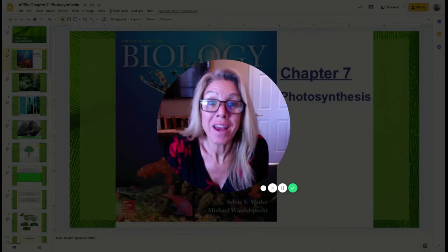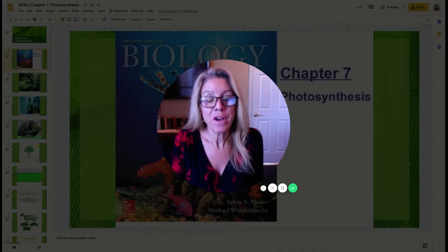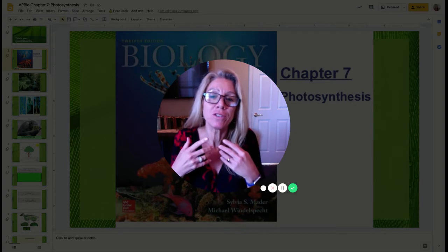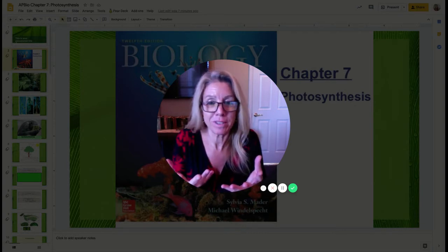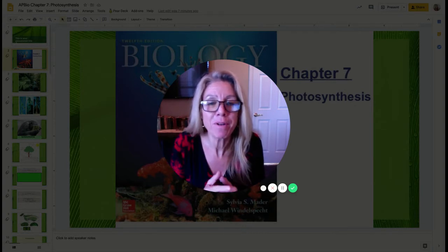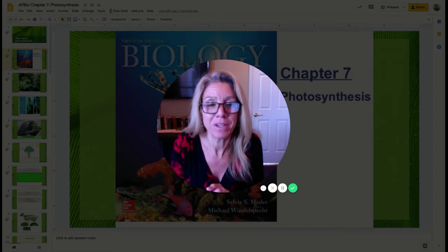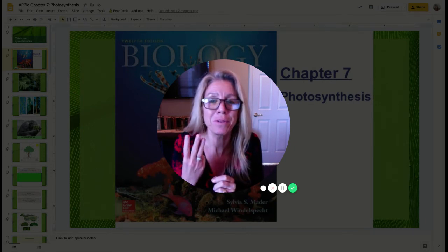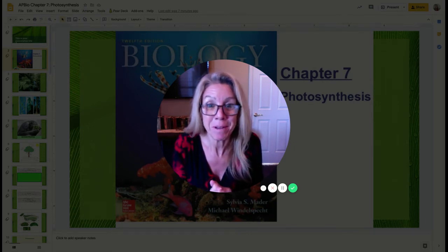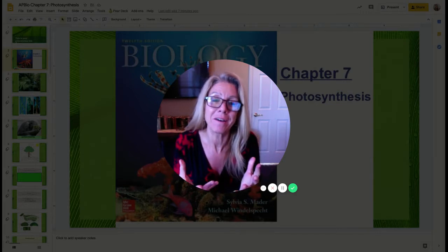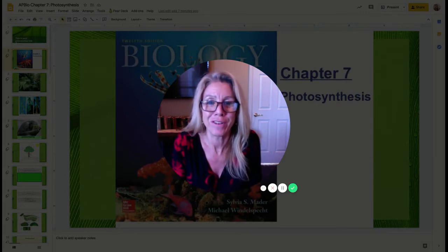Hi, this is Mrs. Sloan and we're going to talk about photosynthesis. In video one I'm going to introduce the big ticket items of photosynthesis. Video two I'm going to focus on the light dependent reactions, and then video three I will focus on the light independent reactions and some adaptations.